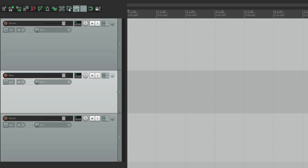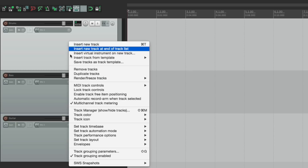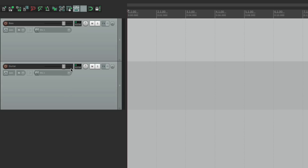We can delete tracks with the menu as well. Just click on it, right-click, and hit Remove Tracks. Or we can simply select it and hit Delete.